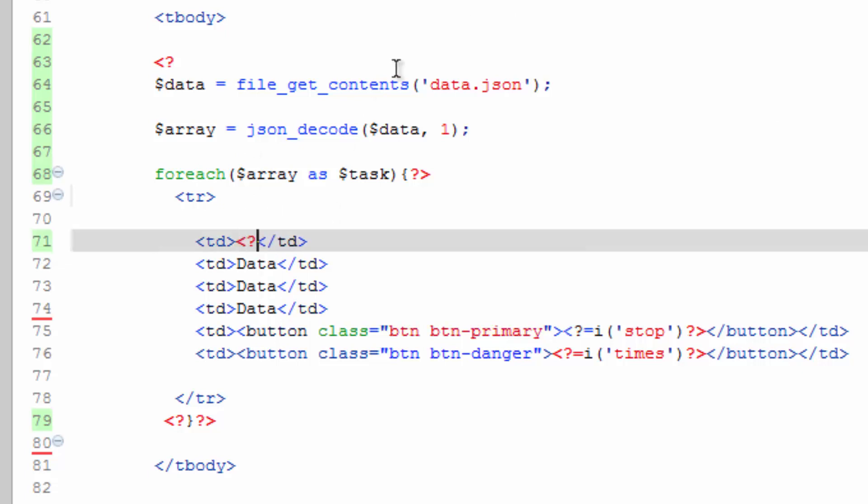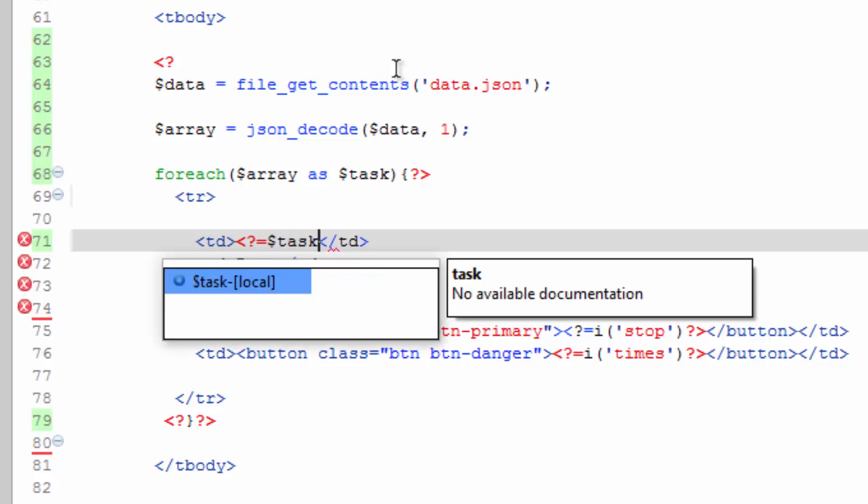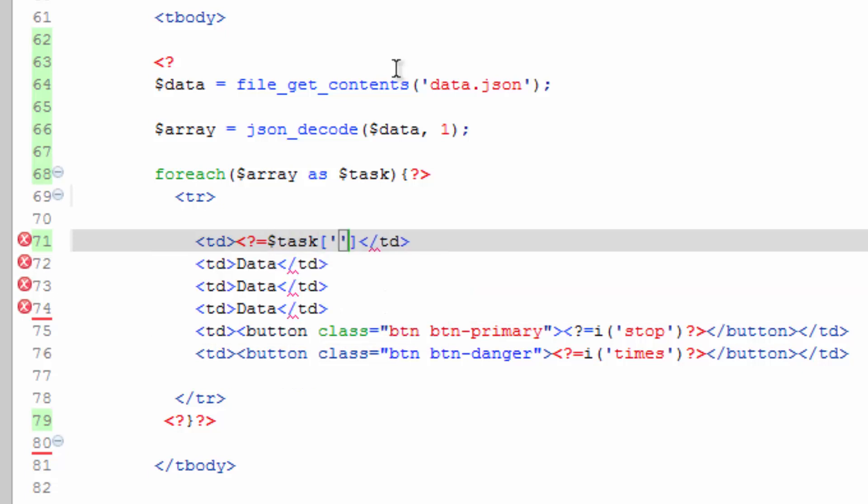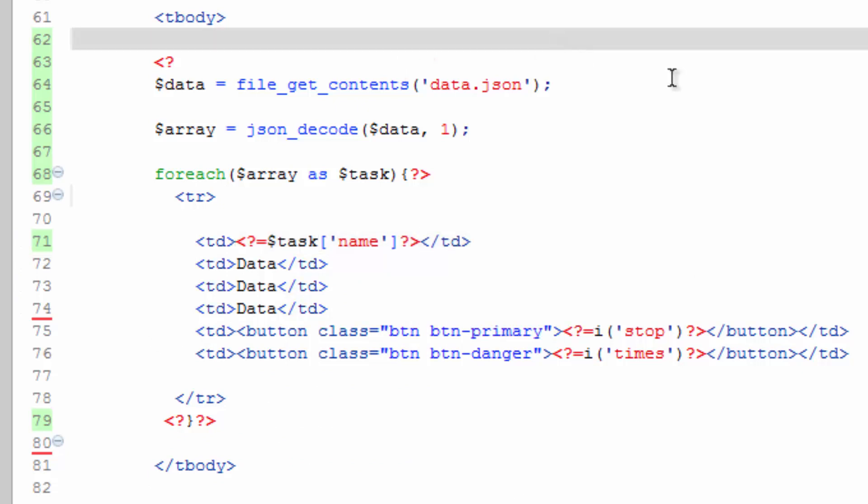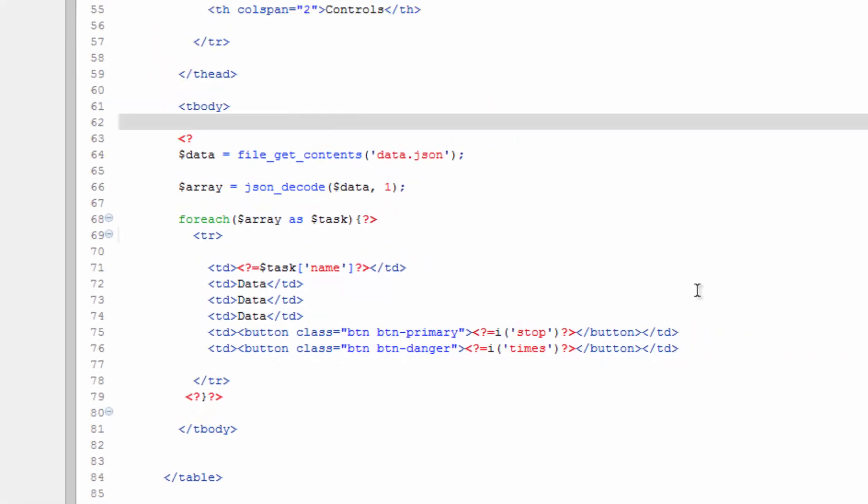So we replace this with the PHP then the equals for echo task and name. Go ahead and save that. Go back to our browser.